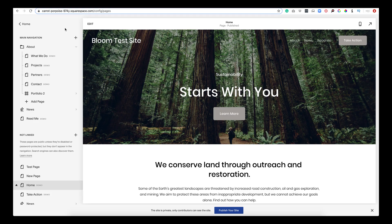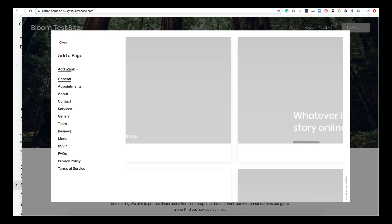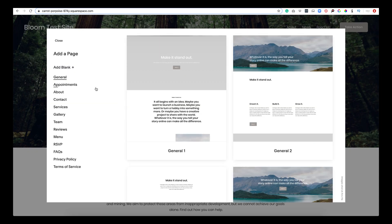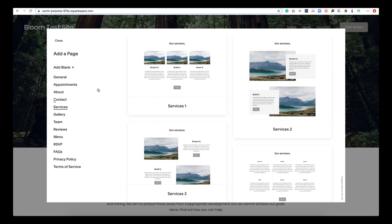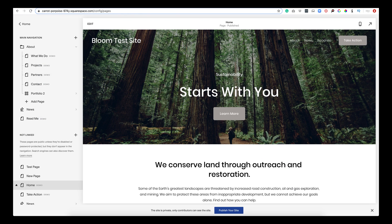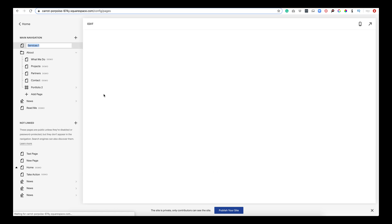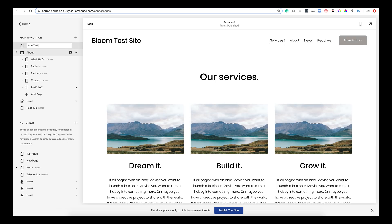In Squarespace, we have opened up our Bloom test site, which we'll be building on, and now we are going to add some icons. So I'm going to create a new page. I'm going to use a page layout that has a predetermined layout that I'm just going to pop my icons in. So I'm going to start with this one.